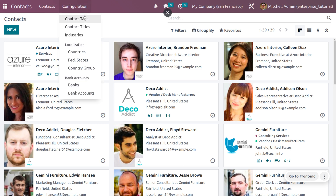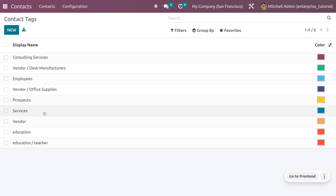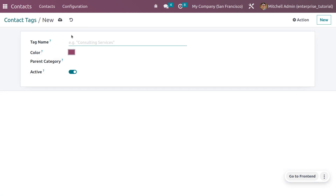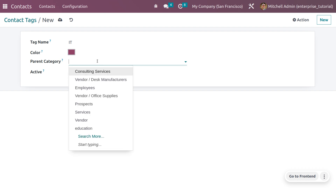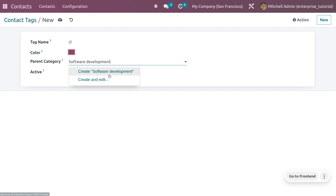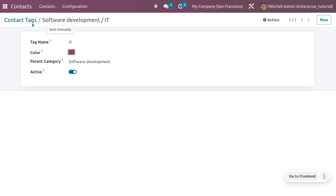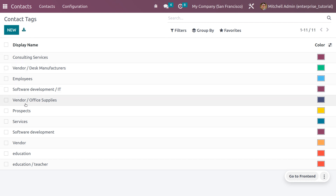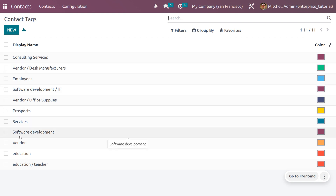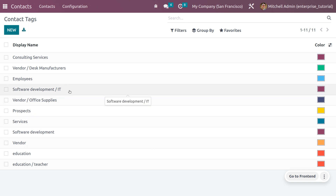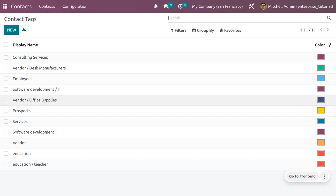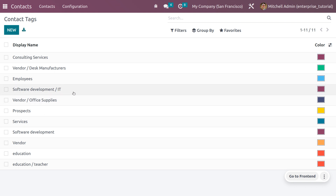First, let's create a contact tag. Contact tags are used for filtration purposes. When you click on 'New', you can give the contact tag a name and set the parent category as 'Software Development'. After saving the changes, you can see the created tag is visible here — the Software Development tag — along with the parent tag and sub tag.